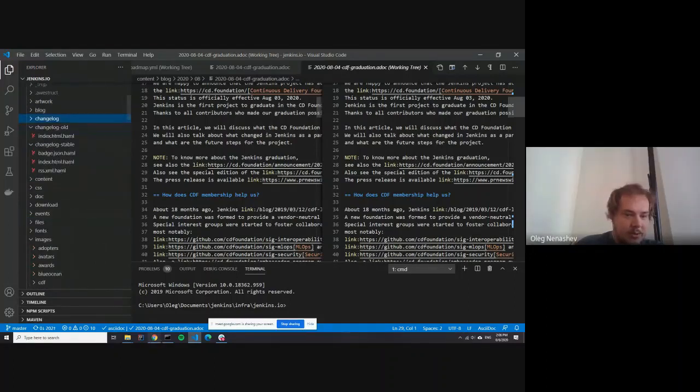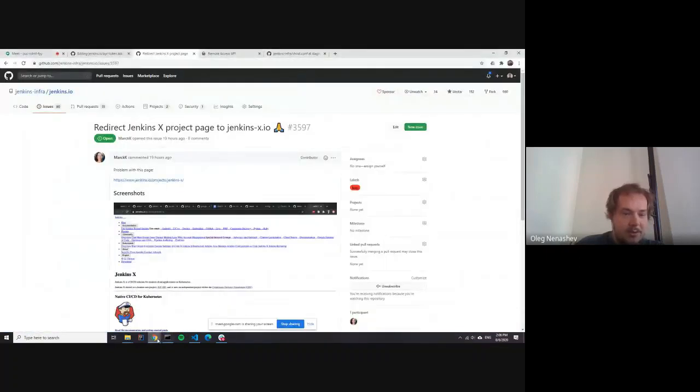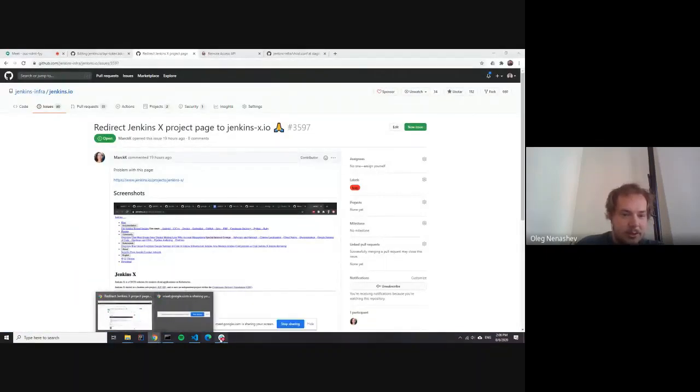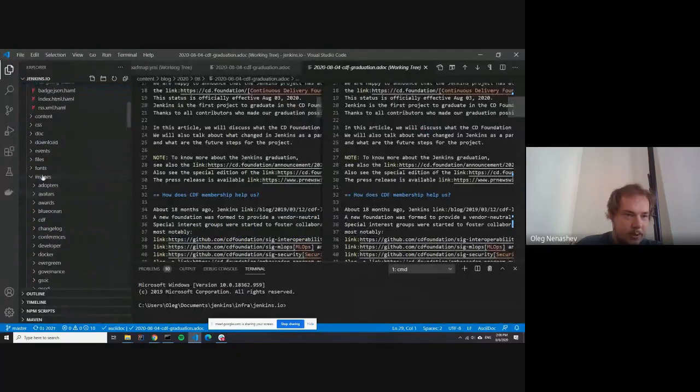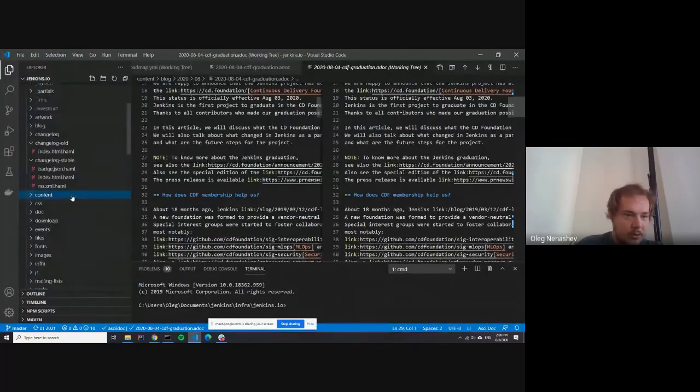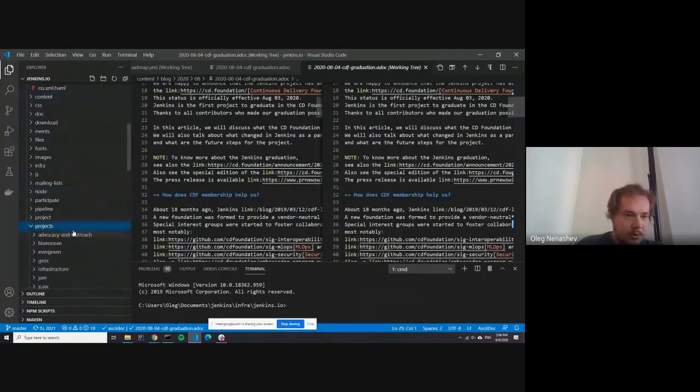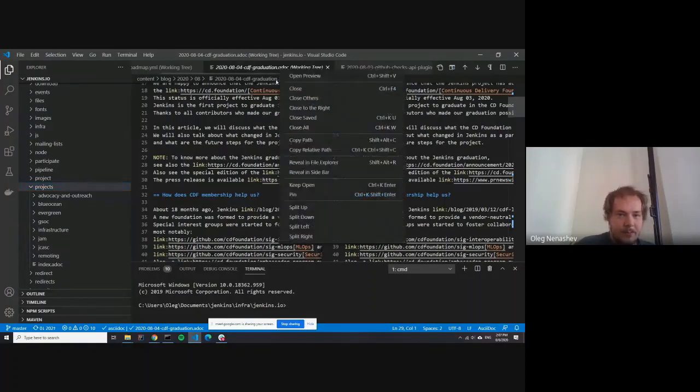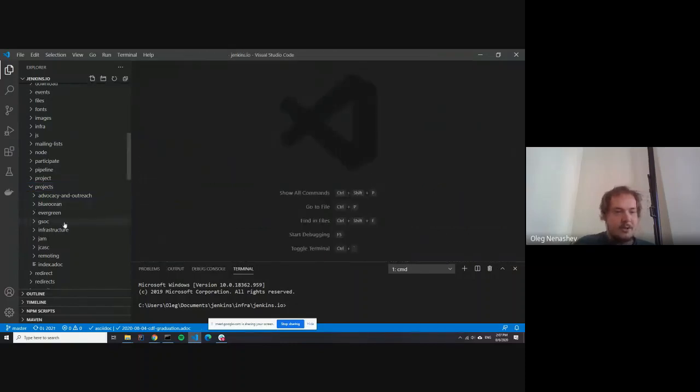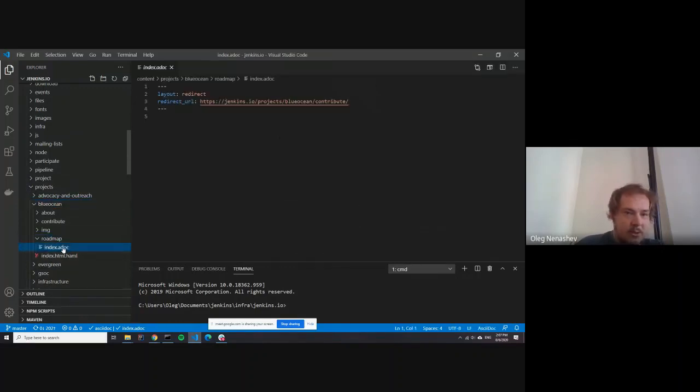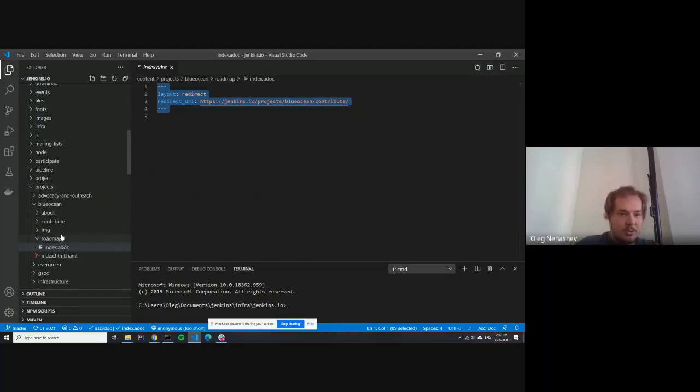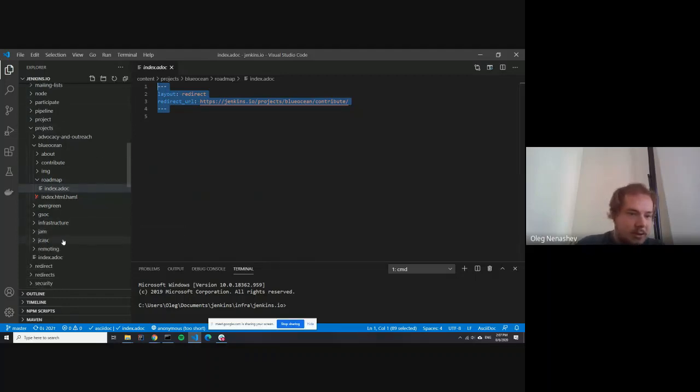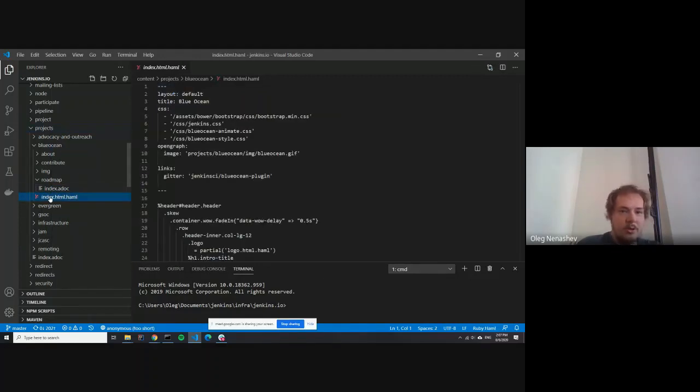So because we just basically rsync files and we don't remove files which are not available. At least that's my understanding of the bug. Right. That's mine as well. The rsync doesn't do a minus minus delete or if it does, something goes wrong. Yeah. So in our case, what it means, we have a link, which is projects Jenkins X. So here we go to content, projects and then projects. So there is no Jenkins X at all, because at some point it was moved to a separate project.